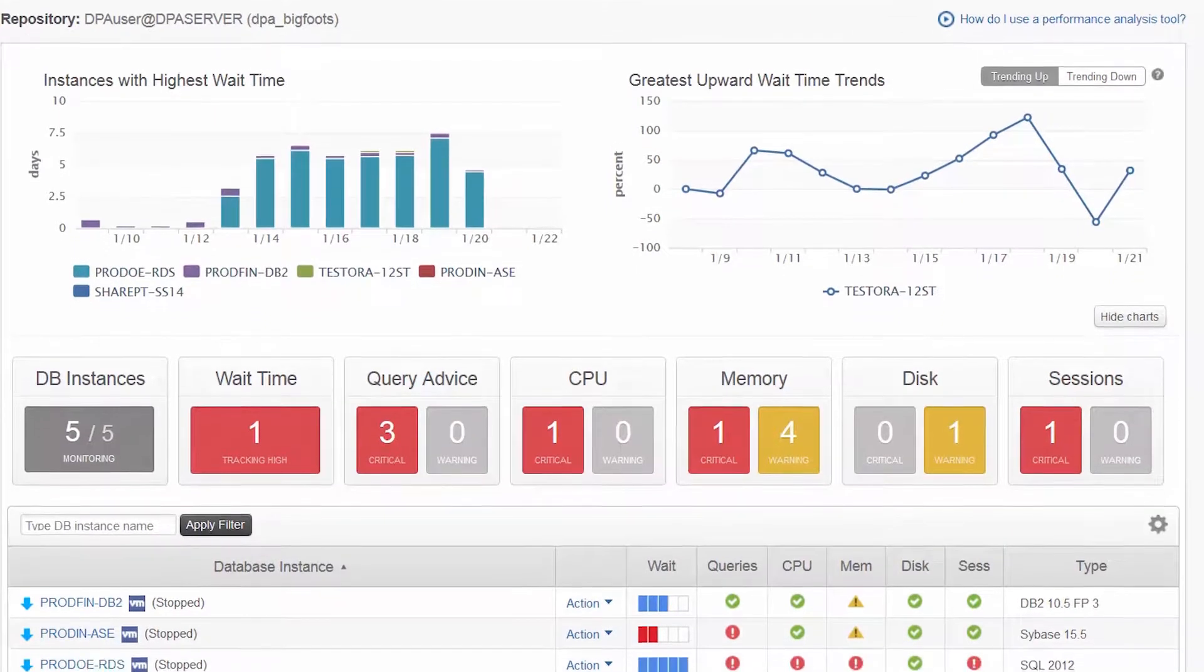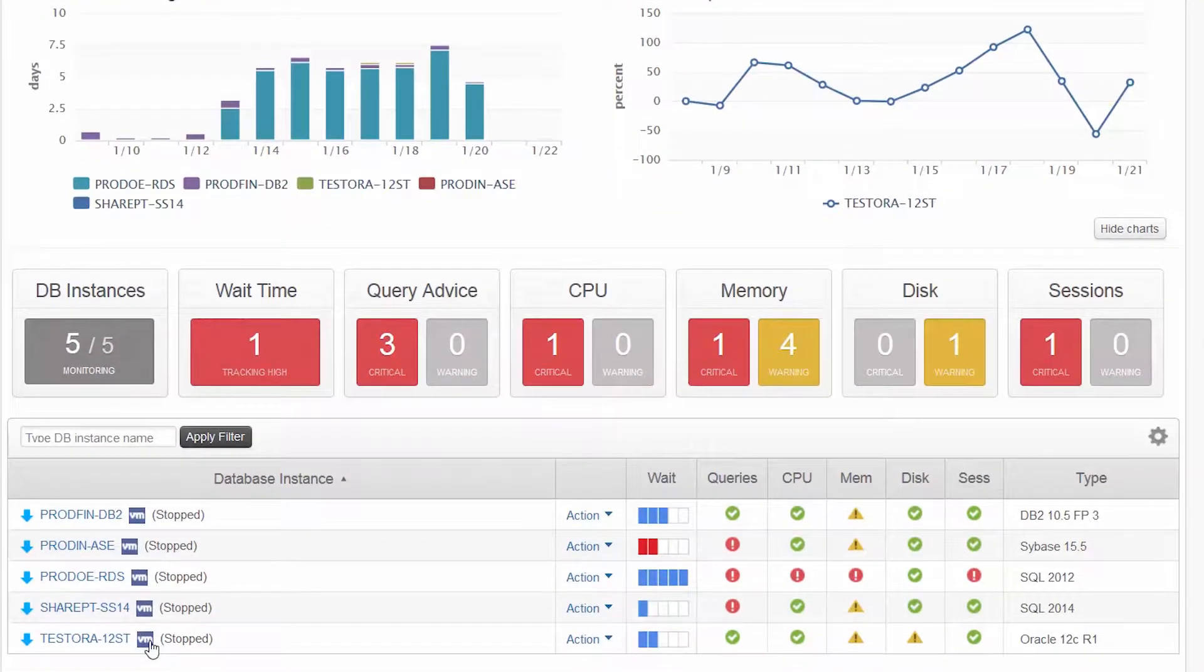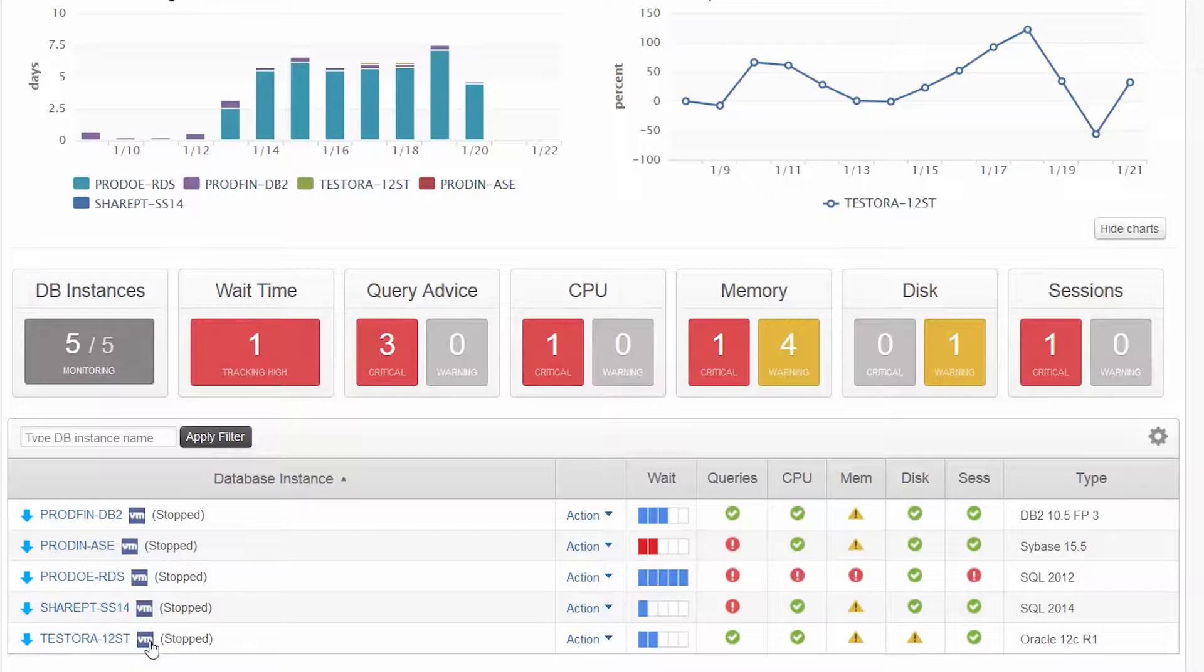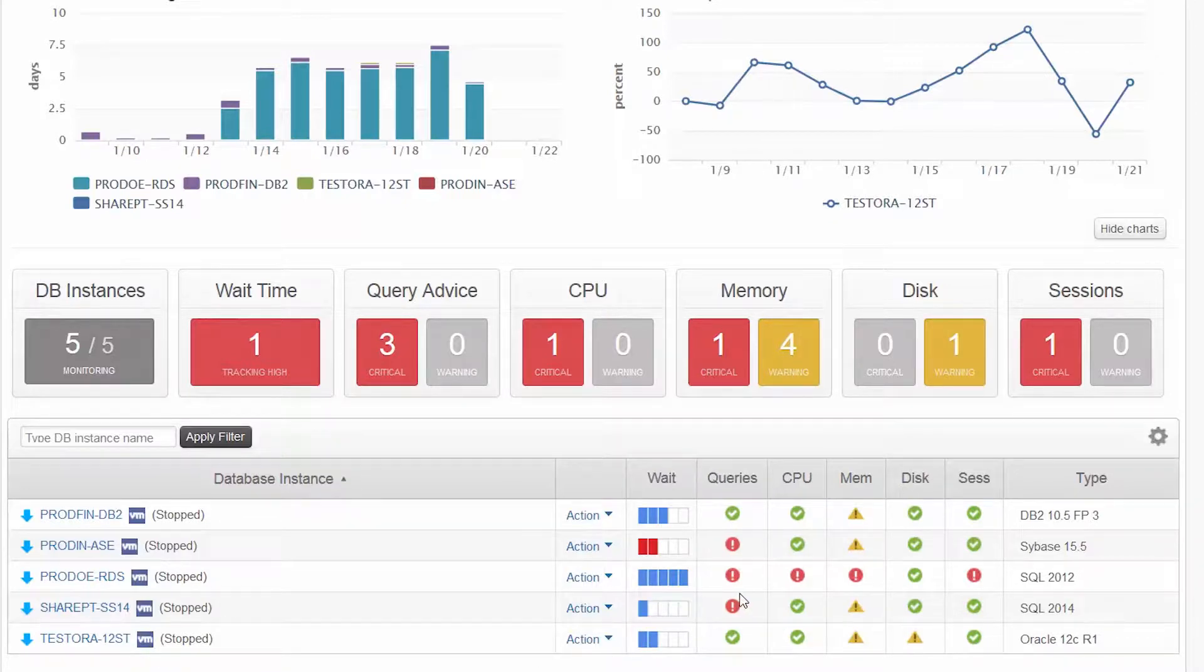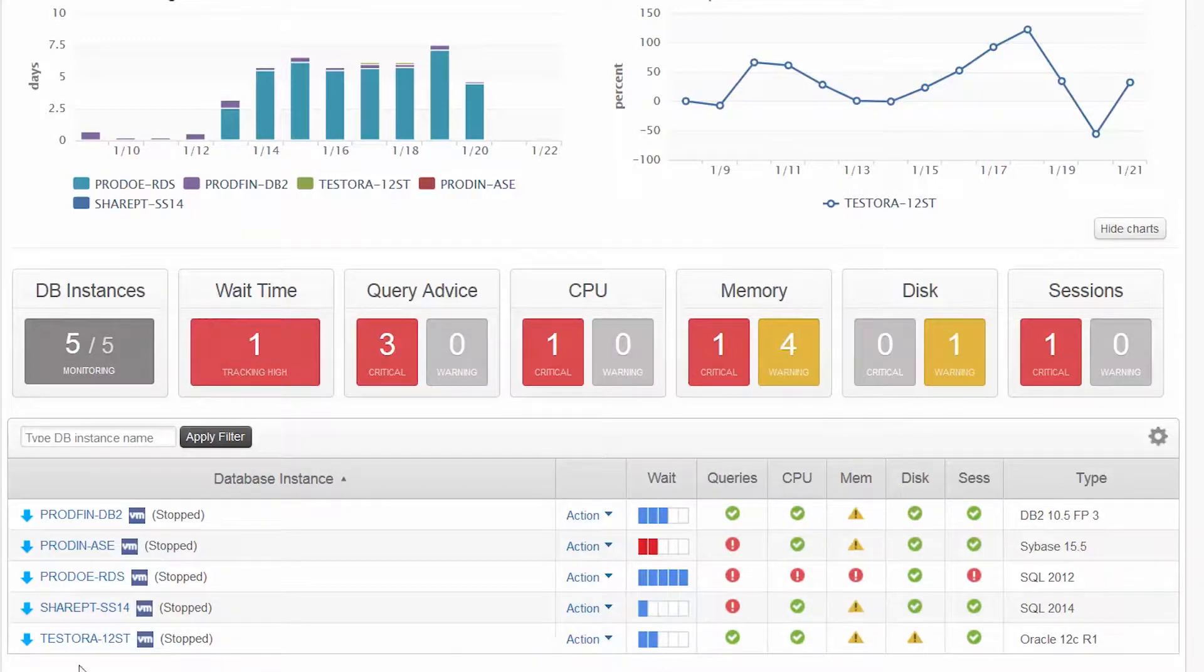This will give us a high-level overview of what is happening in our environment. It's interesting that the order entry database, ProdOE RDS, is showing several alarms. Let's take a closer look by drilling into that database.